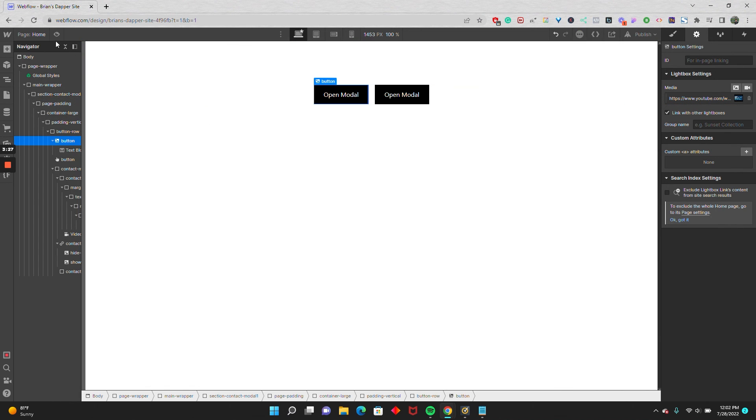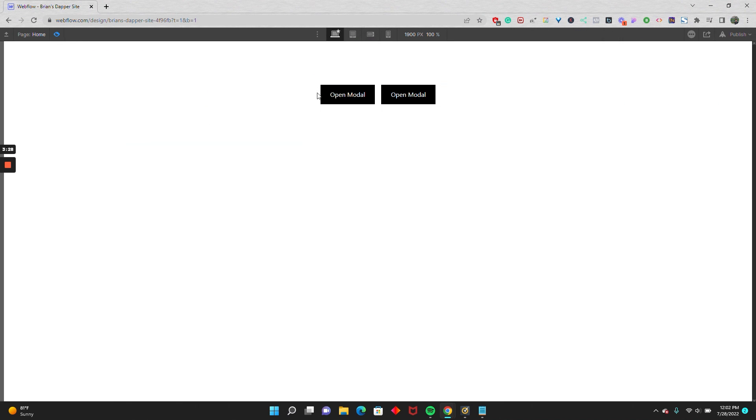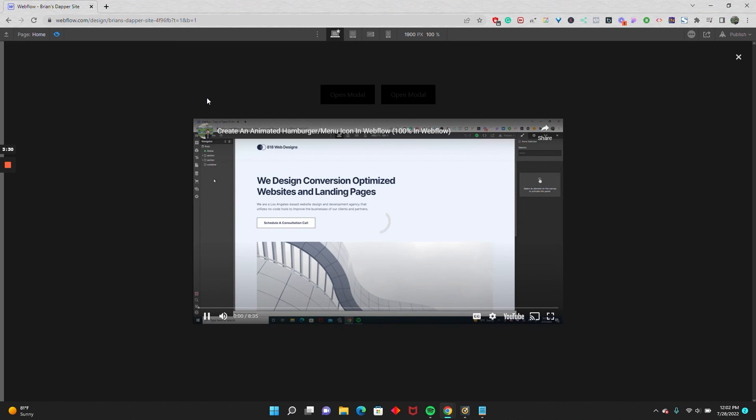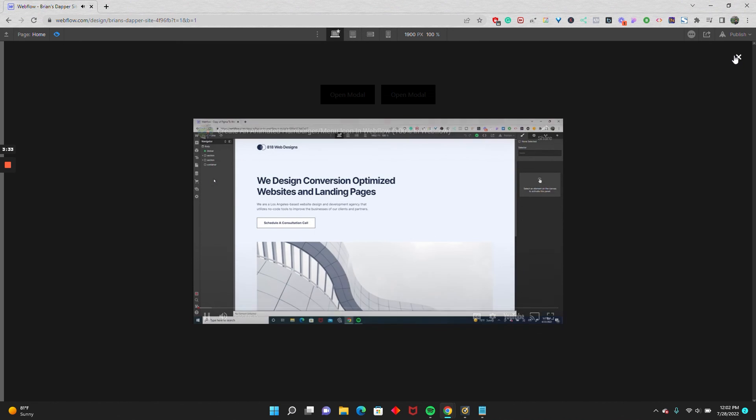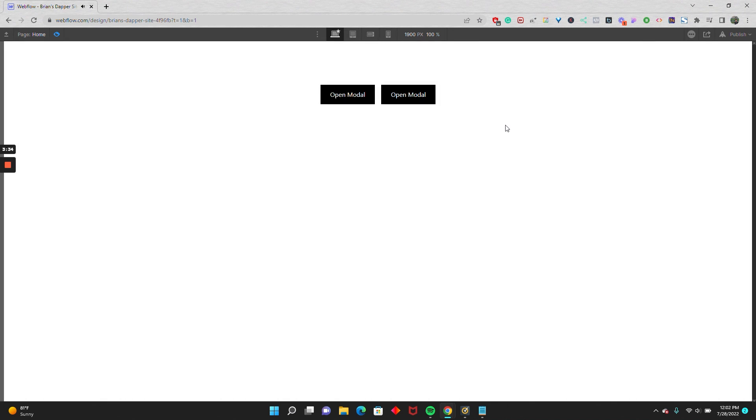Then open up the modal, the video autoplays, and I can close it and the video stops. So there you go. If you have a project that has a video component on a pop-up modal, hope this helps. And thanks for watching.